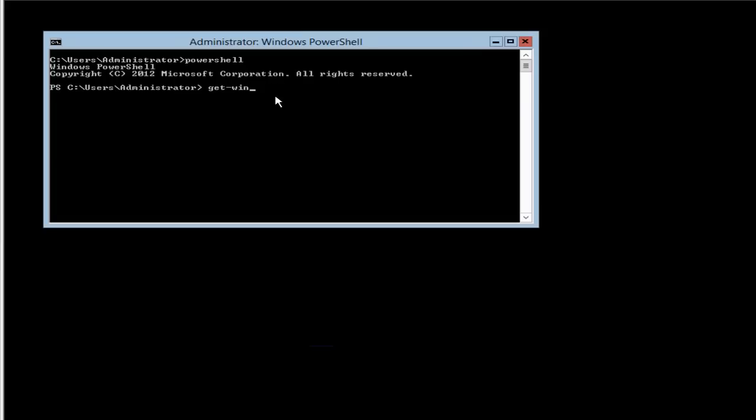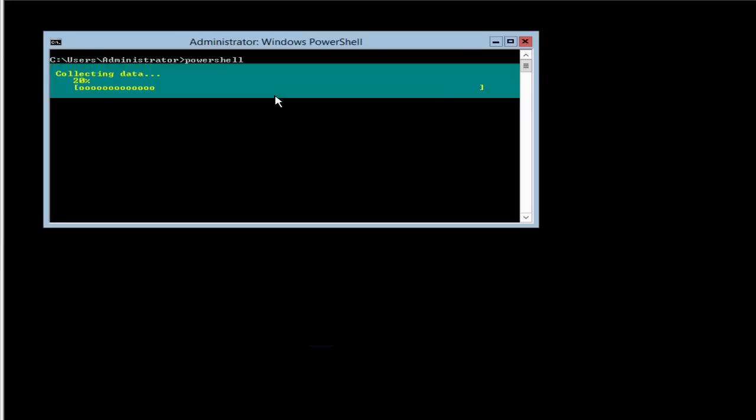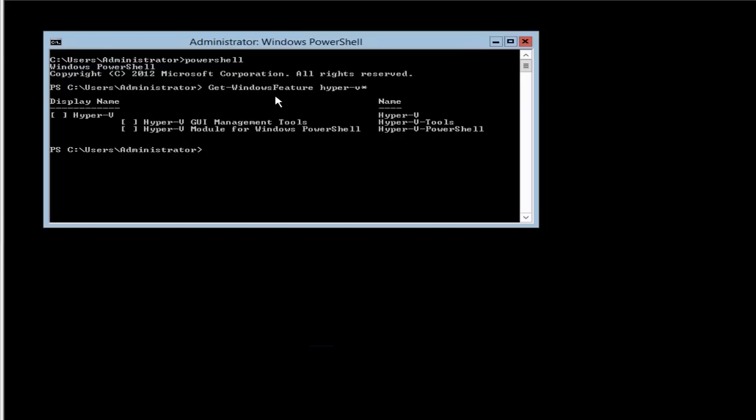In PowerShell we'll do Get-WindowsFeature. The feature we want to look for—the role, actually—is Hyper-V. So we're going to do Hyper-V and put a star here, a wildcard, so it'll bring back everything with Hyper-V in the name.